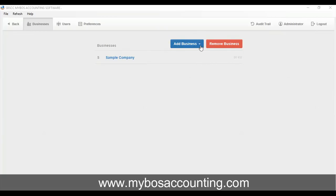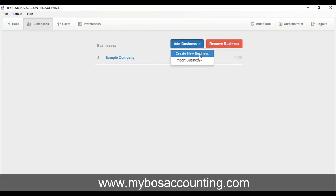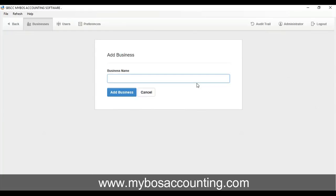Step 1. Create a new business. To create new business, go to Businesses tab at the top. To add a new business, click Add Business button, then select Create New Business.